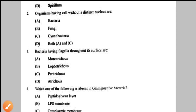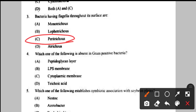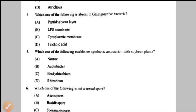Question number 3: bacteria having flagella throughout its surface. Monotrichous means a single flagellum at one pole. Lophotrichous means multiple flagella present but at the same spot. Peritrichous means flagella throughout the surface — which is what the question asks. Atrichous means no flagella. So the answer for question 3 is option C — peritrichous.